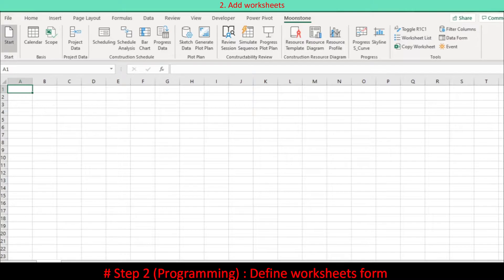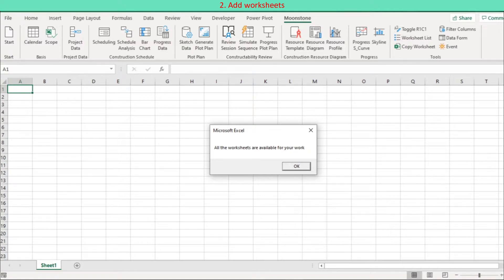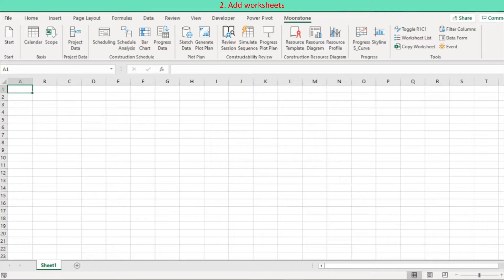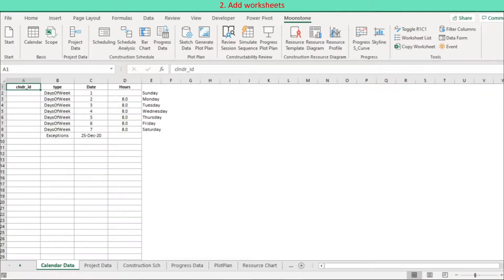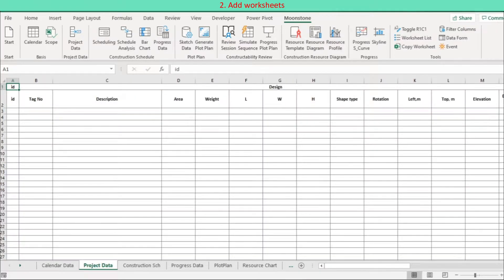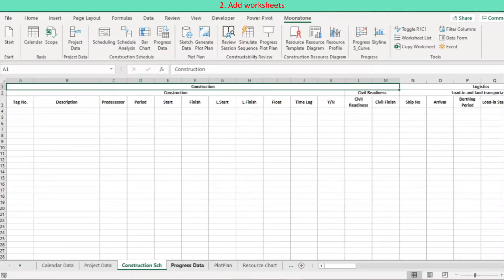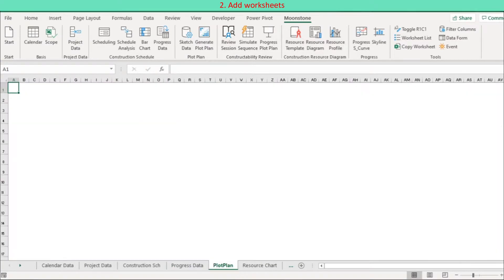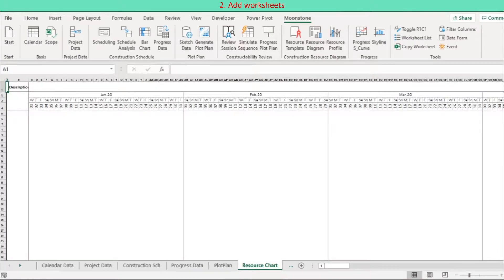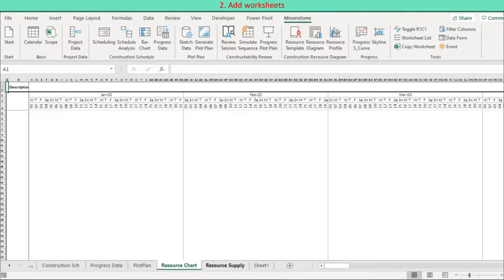Press the Start button on the ribbon. Worksheets required for this program are generated with predefined form and headings: calendar data with minimum input to be further refined according to project requirement; project data for design, logistics, and construction; construction schedule with three-tier timeline; progress data; plot plan; resource chart; and resource supply for maximum supply and schedule.